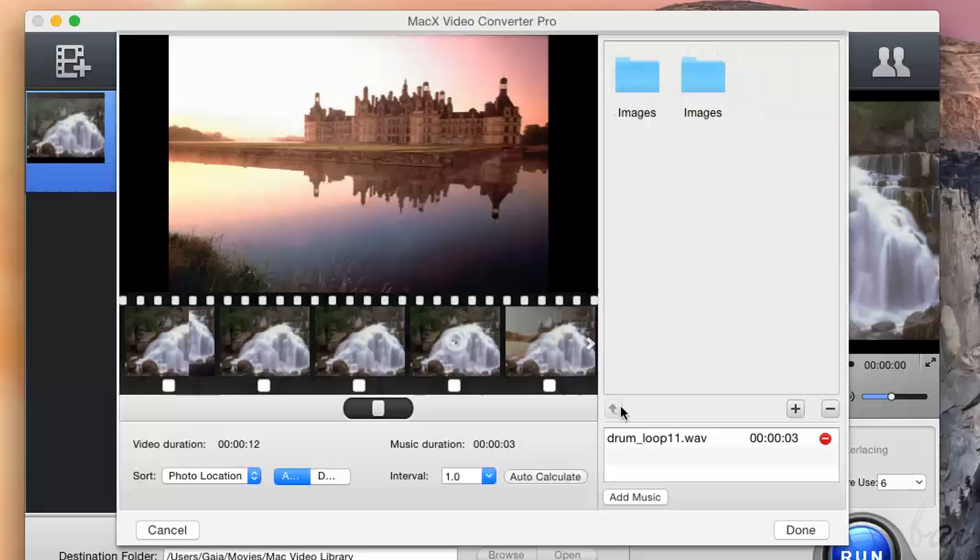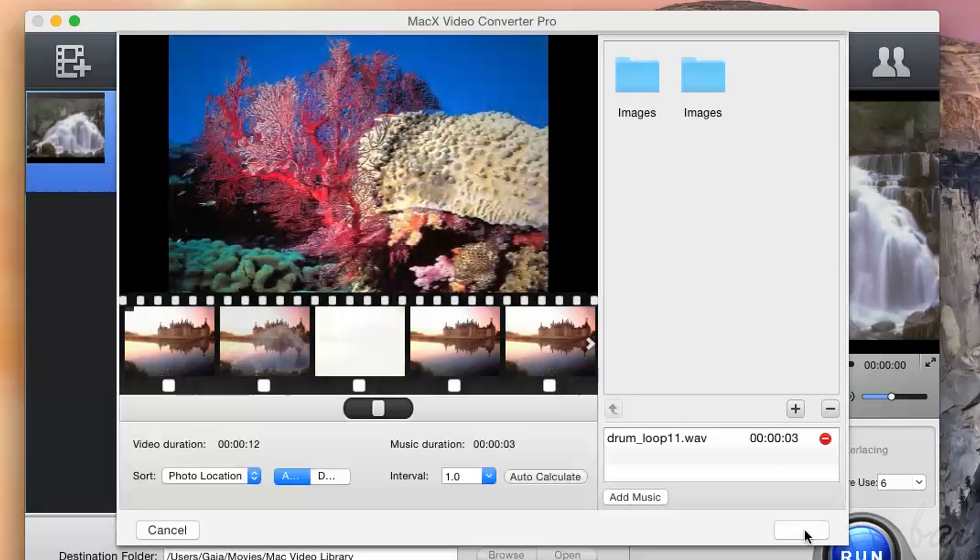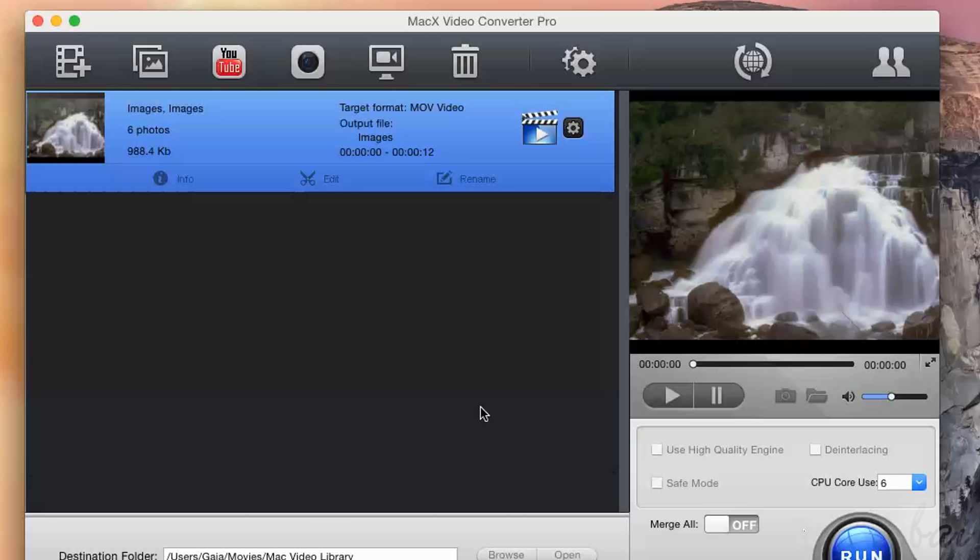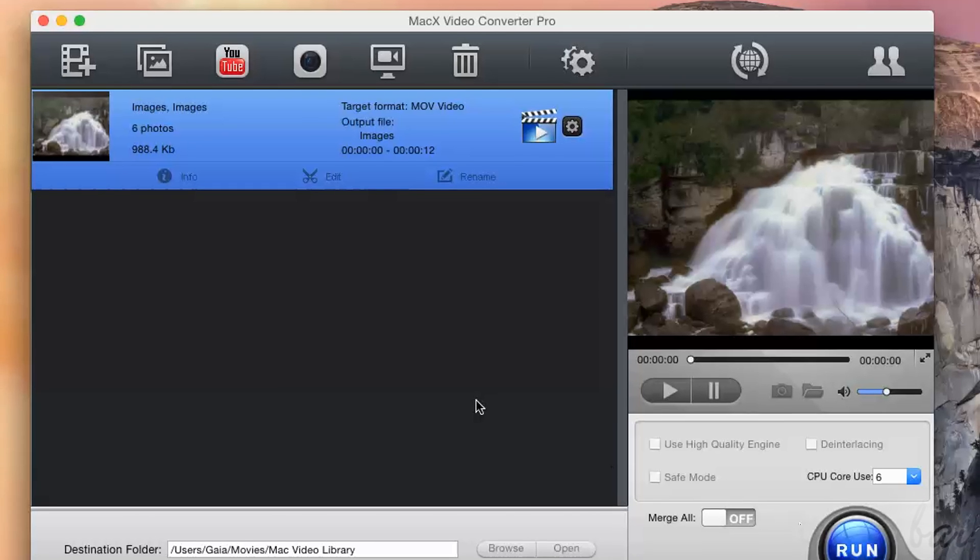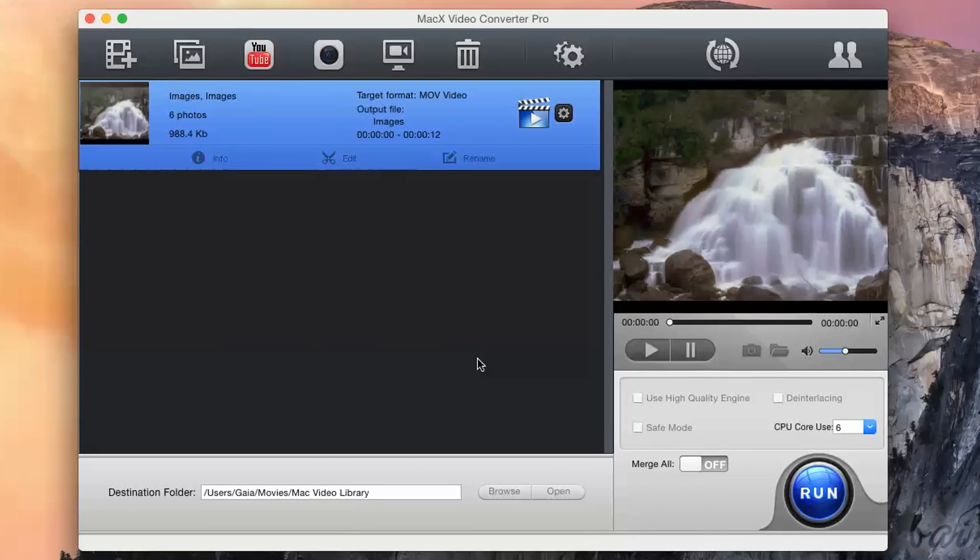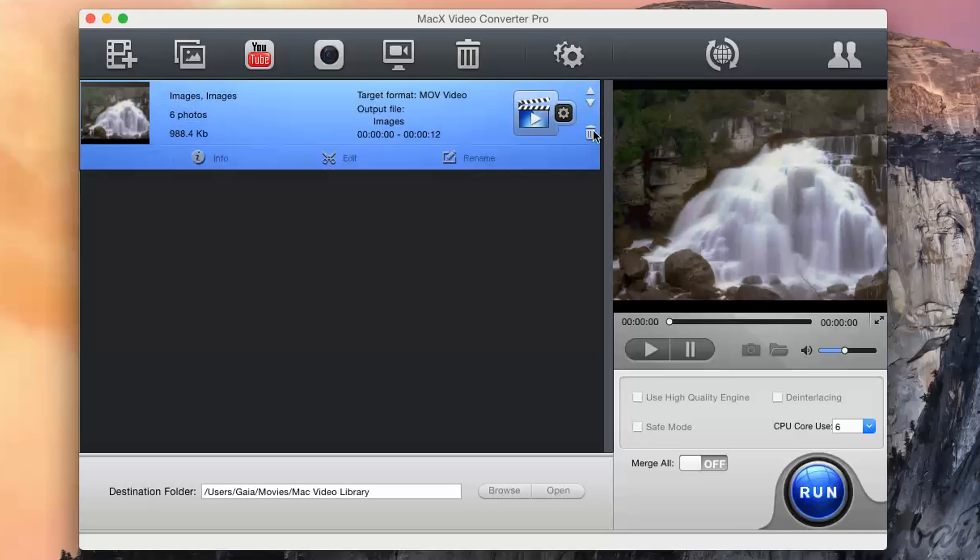This is all that is inside the MacX Video Converter Pro. We do suggest this software to everyone that needs a Video Converter, a YouTube Video Downloader and a Video and Screen Recorder and a Slideshow Maker all in one.